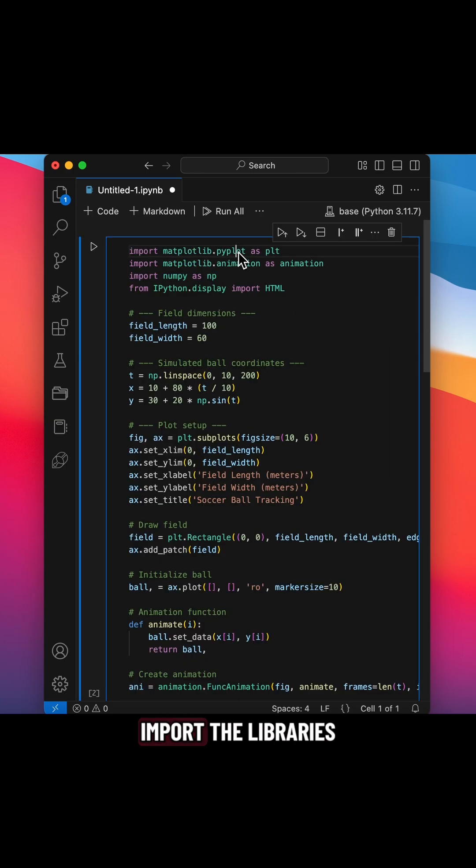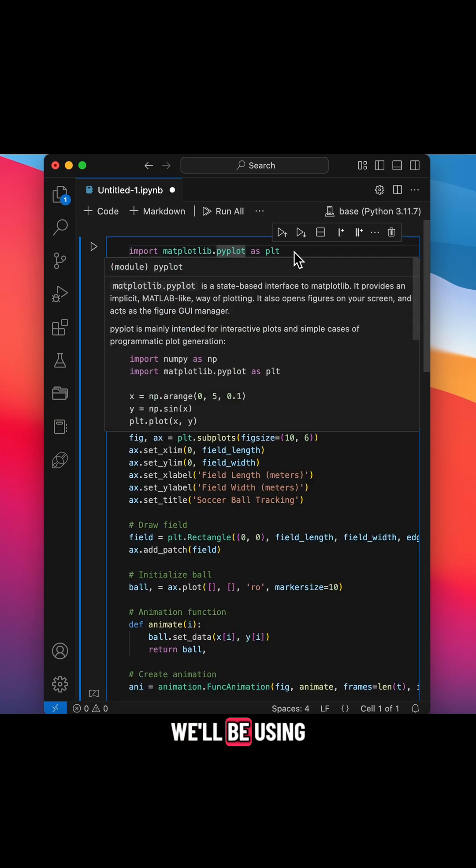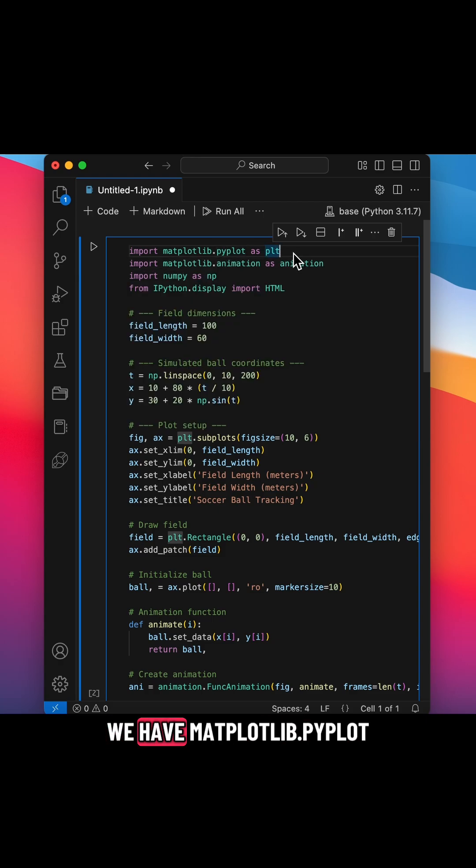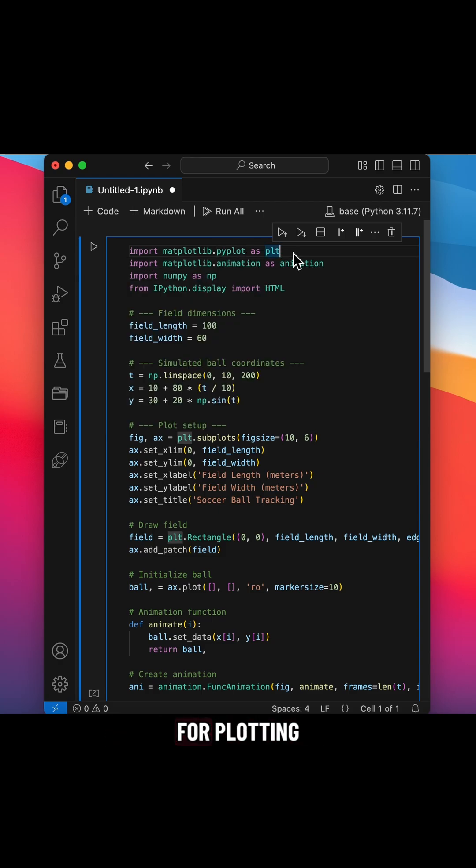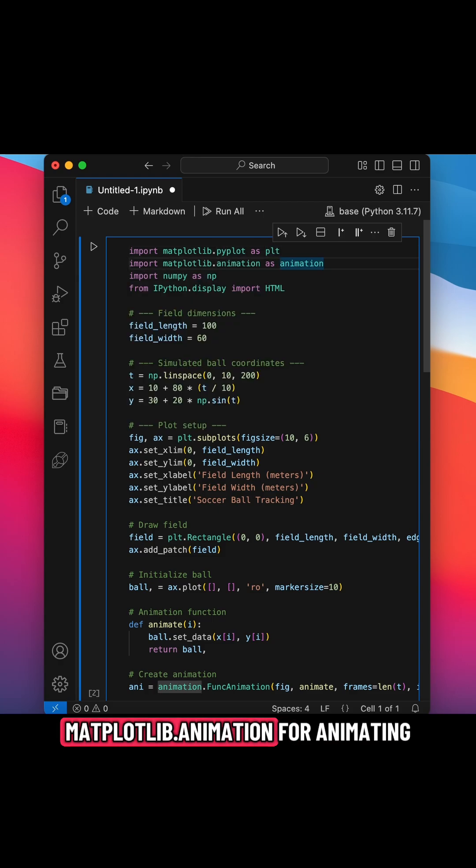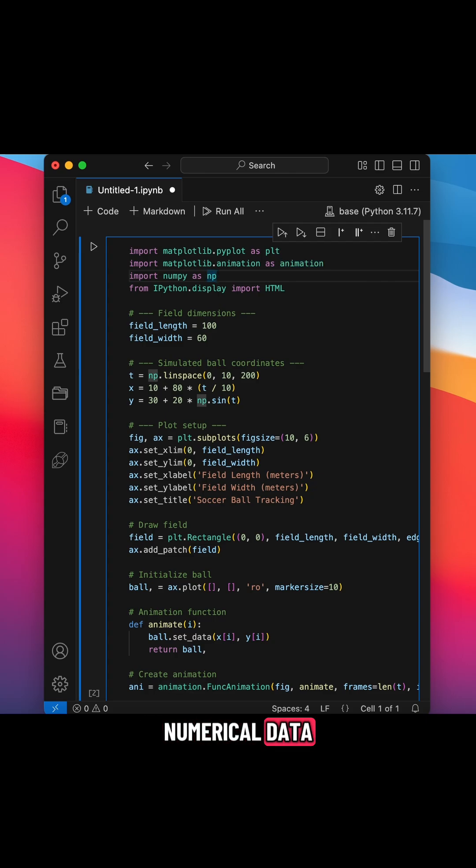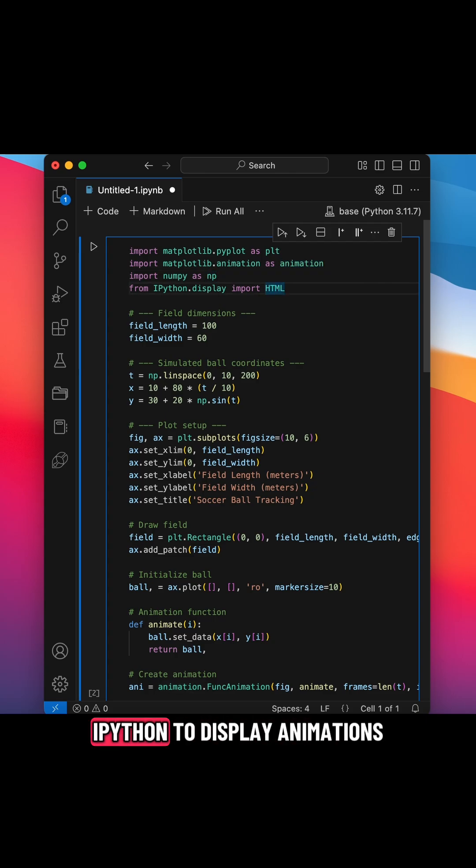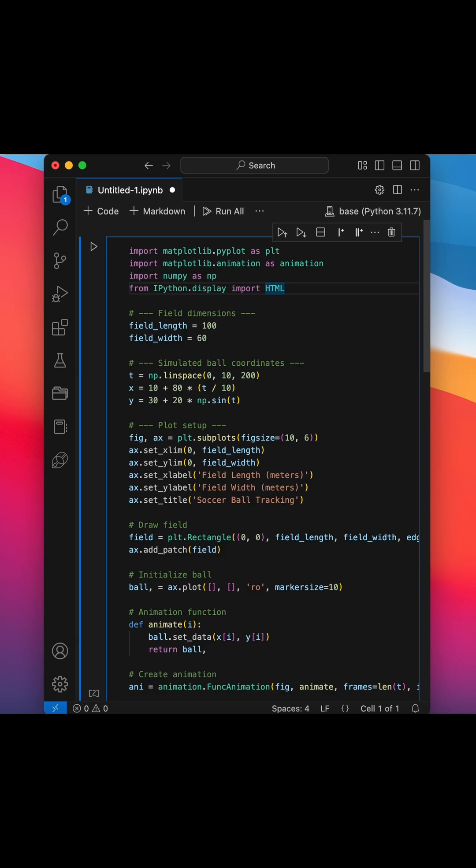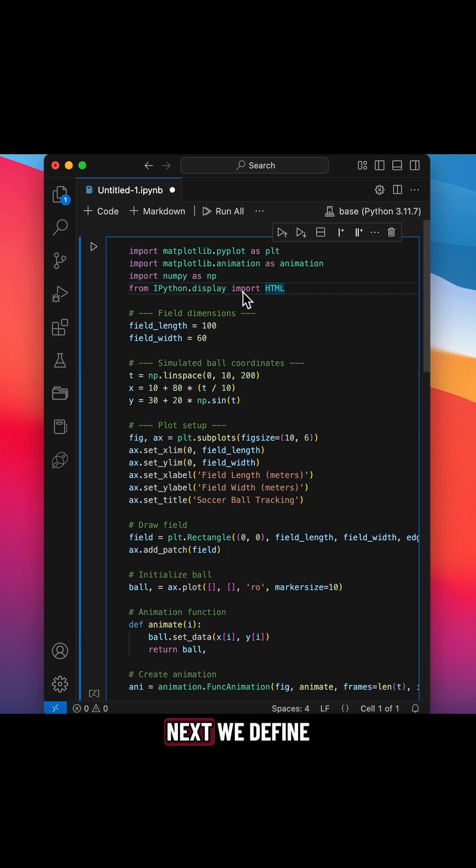First we need to import the libraries we'll be using. We have matplotlib.pyplot for plotting, matplotlib.animation for animating the plot, numpy for creating numerical data, and HTML from IPython to display animations right in the Jupyter Notebook.